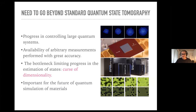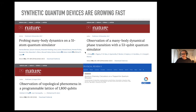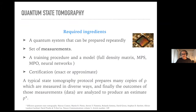Here I have examples of quantum devices: trapped ions, Google's quantum processor, D-Wave quantum annealer, and cold atoms. The pace of growth is remarkable — 51-atom quantum simulators, 53-qubit processors, 1800-qubit systems, and quantum chemistry simulators. There are lots of exciting quantum simulations becoming available and growing. So can we devise tools to benchmark these state preparations?